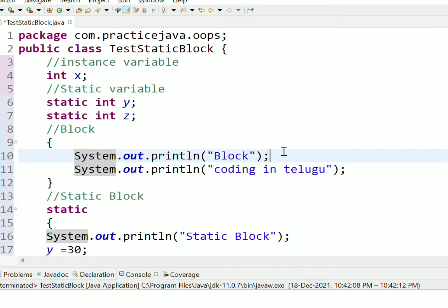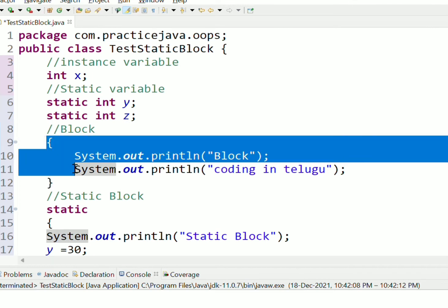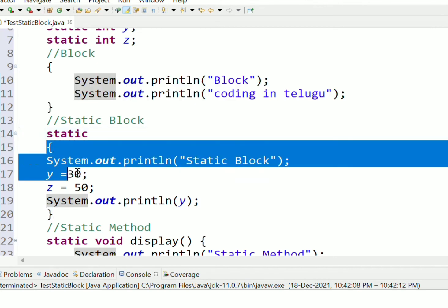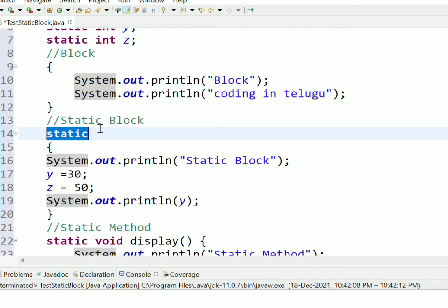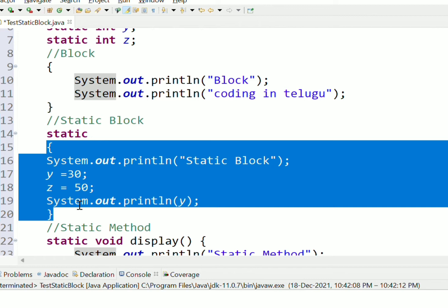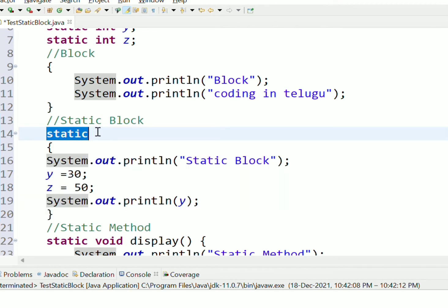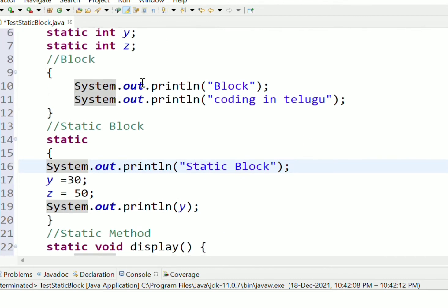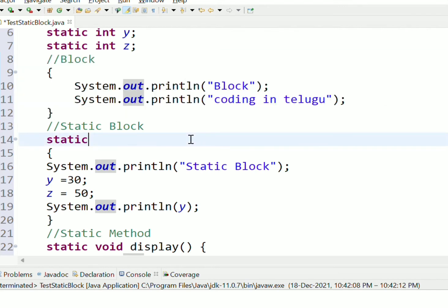What is a static block? We will choose starting braces and ending braces. Static block is very simple. What is the difference between a block and a static block? A block is a collection of statements inside curly braces. When we use the static keyword before the block, it is called a static block.